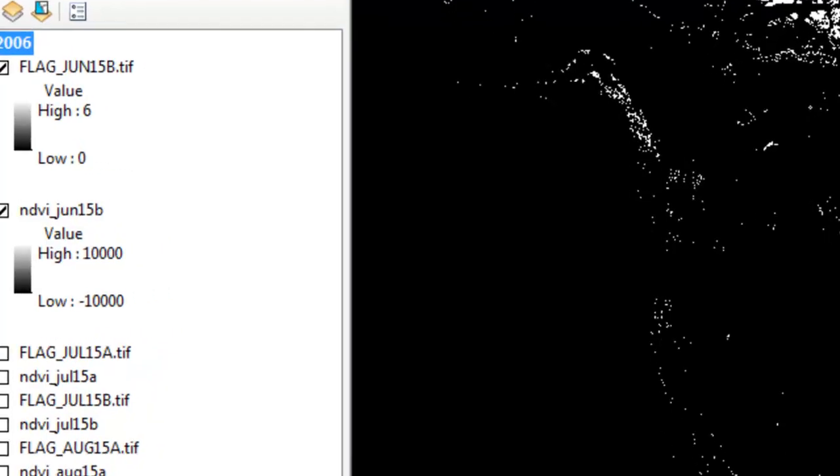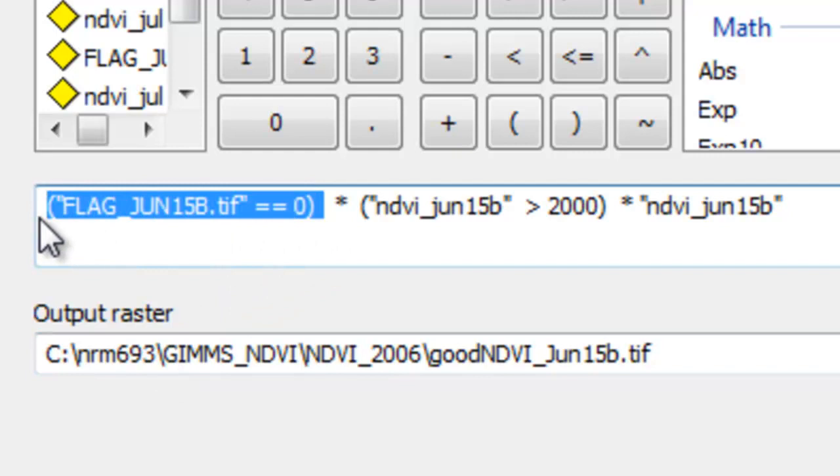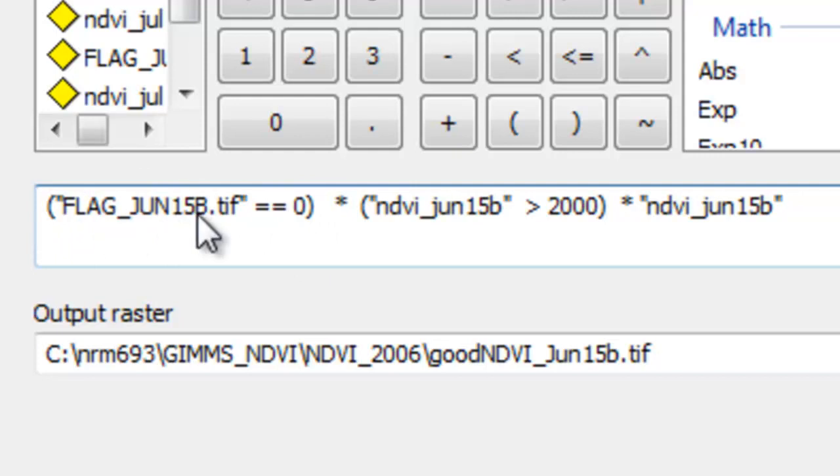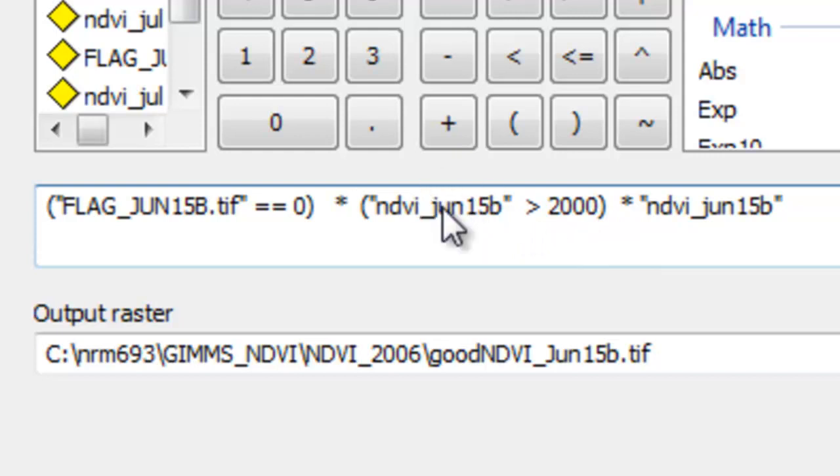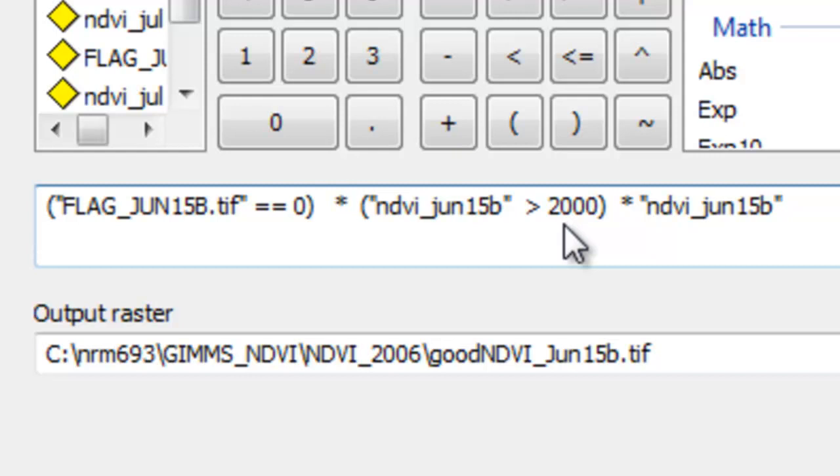To do that, we'll use the raster calculator. We're going to use the raster calculator to test conditions. The first condition is: is the flag equal to 0? If it is, this will become a 1. If it's false, this will become a 0, and this pixel for this raster will become 0. We'll multiply that by our second condition. Is the NDVI above 2,000? If that's true, this becomes a 1. If that's false, this becomes a 0, and the output for that pixel will become a 0. The only way we're going to get our NDVI values would be if the flag is equal to 0 and the NDVI is greater than 2,000. So 1 times 1 times a pixel NDVI. We'll do that for each composite period in 2006.